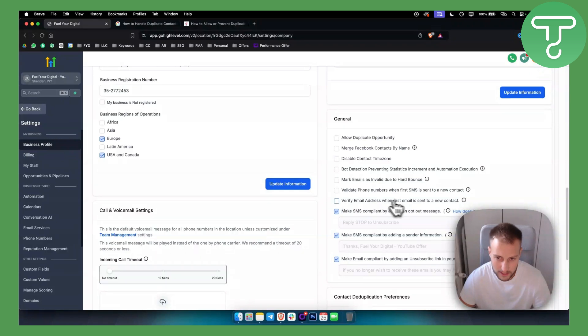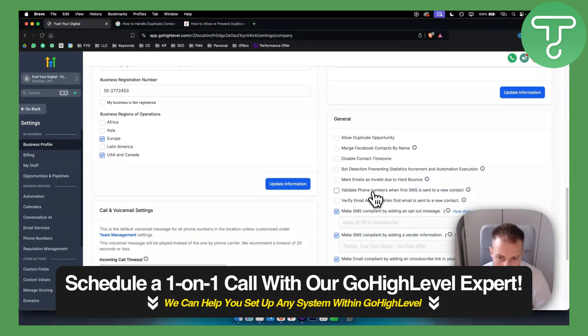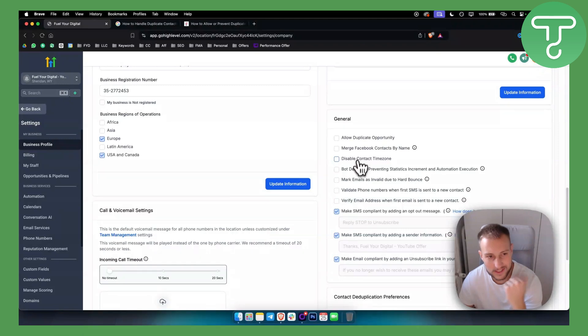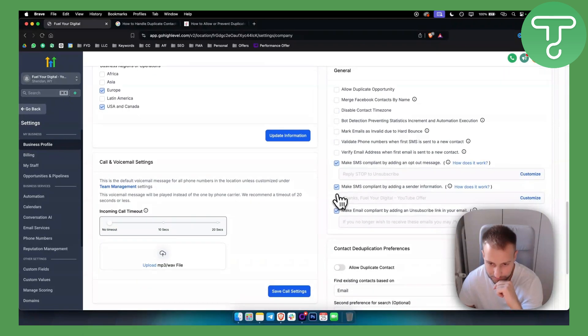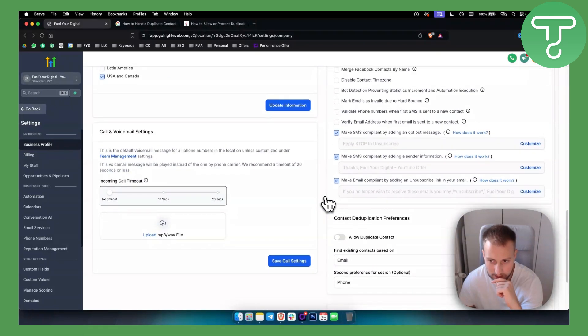You can also disable a couple of other things here, such as 'Verify Email Address When First Email Is Sent to a New Contact,' or disable the contact time zone if you want.